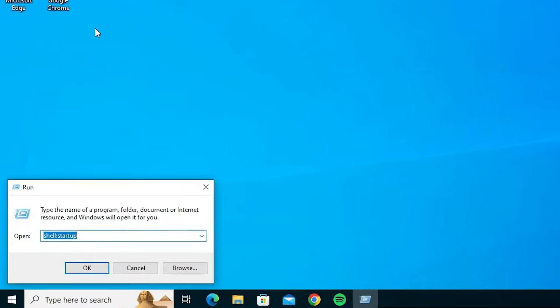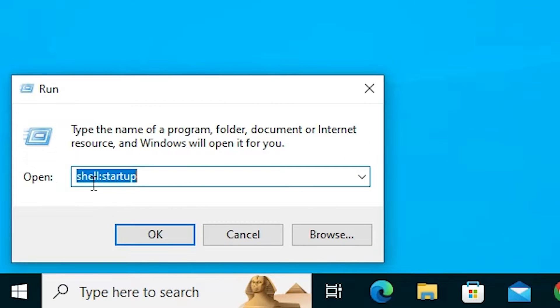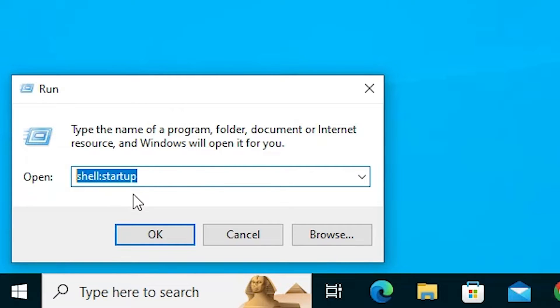Next step is go to the start, type run, click on the run. Here type shell:startup. Type this or copy from the description. I give this in the description. Paste it at here, click on OK.